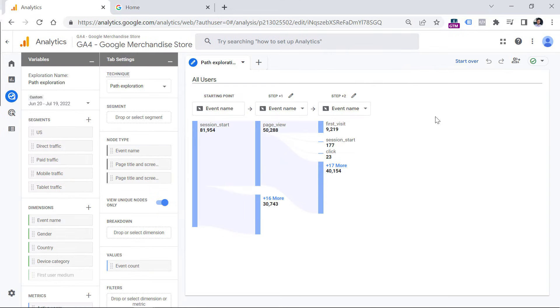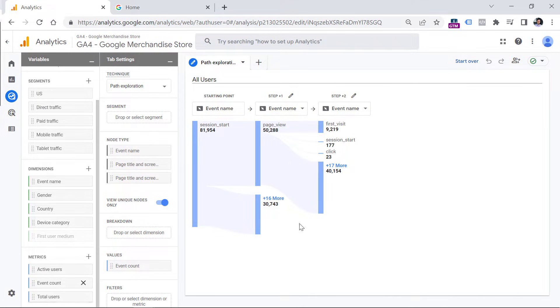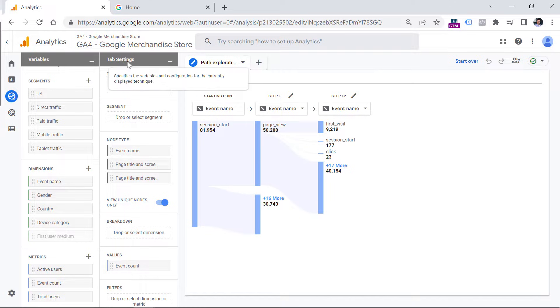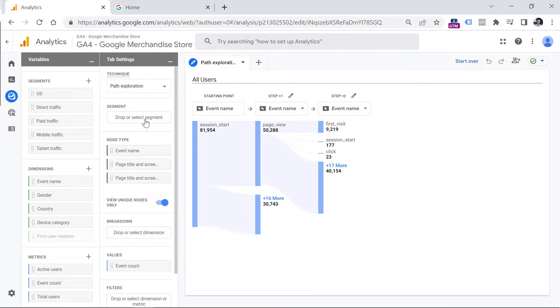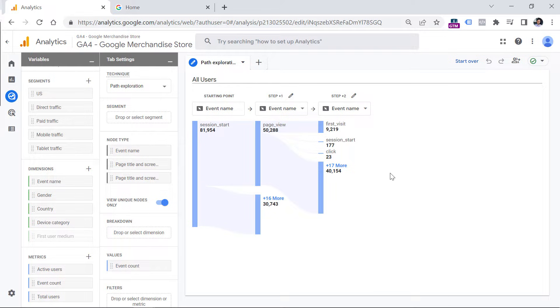The interface of explorations consists of three parts. One is variables. This is where you have your segments, dimensions and metrics that are going to be used in exploration. Then we have tab settings. And these are directly responsible for what you see right here.